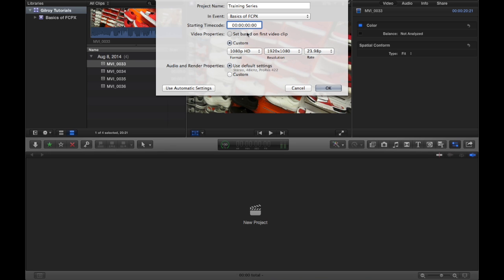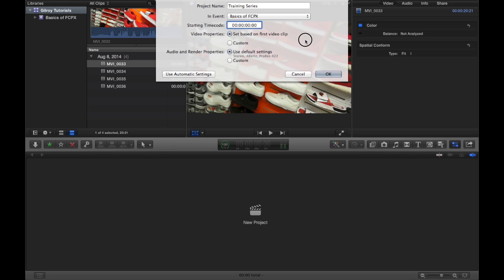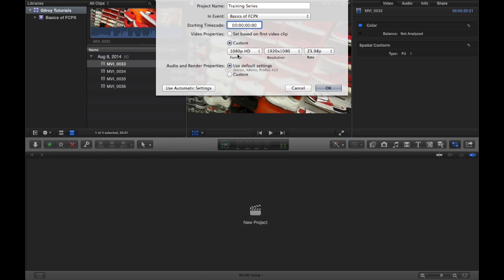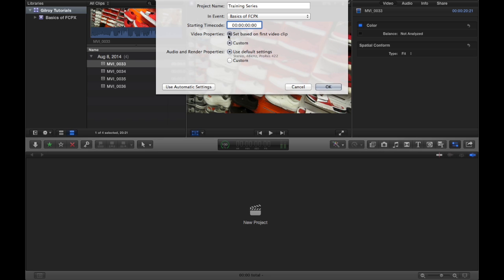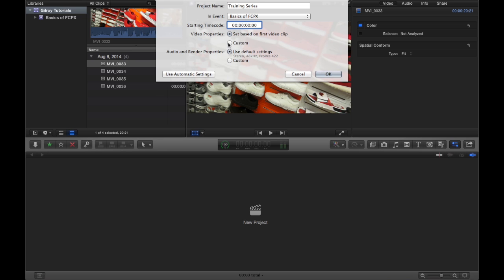I always keep set based on first video clip just to keep it congruent. And I always use the same camera. So if you use different cameras, I would definitely recommend doing a custom setup like this. But if you use the same camera for all of it, I would just choose this default set based on first video clip.